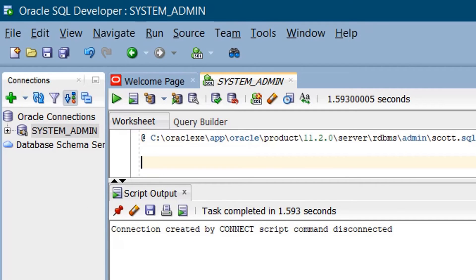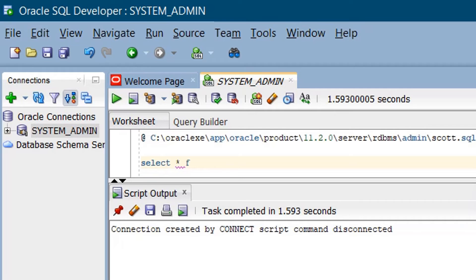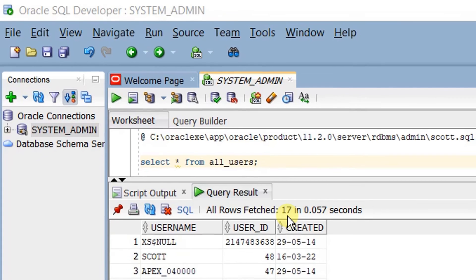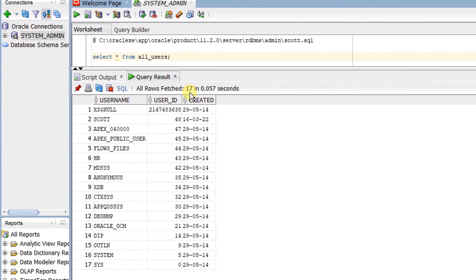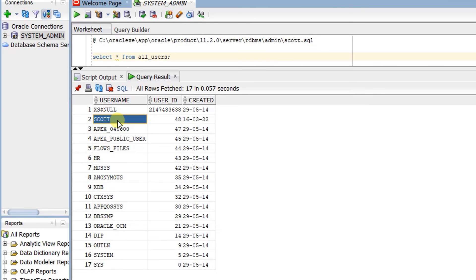Now let's query the system database. Type 'SELECT * FROM all_users' and run the statement. You can see the query result of the ALL_USERS metadata table. Here you can see SCOTT — this confirms that we have successfully unlocked the SCOTT user.